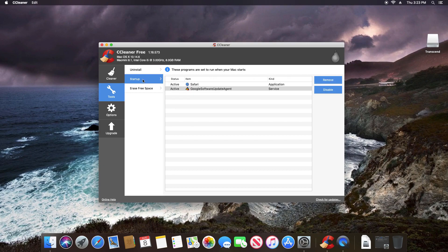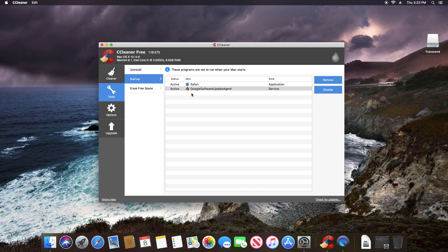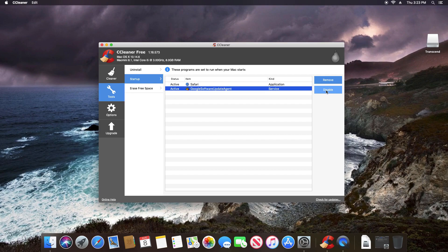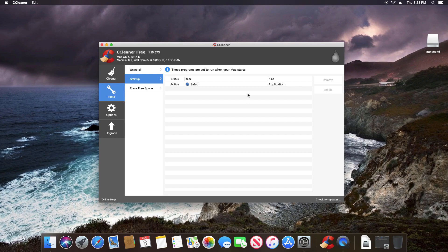We do have a startup tab, just like with Windows, that will give us a list of what is set to run in the background when we first start up the computer. If we want to disable something, we just select it and then click on disable, or we can even remove it entirely if we'd like to do so.